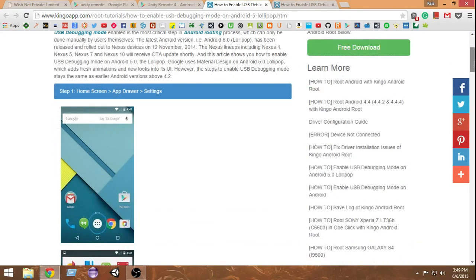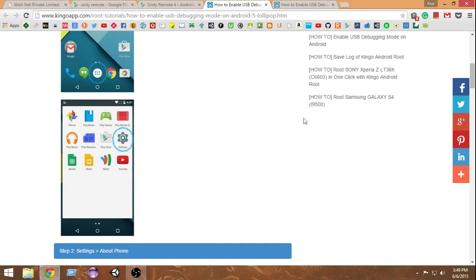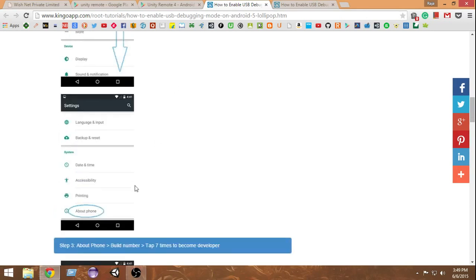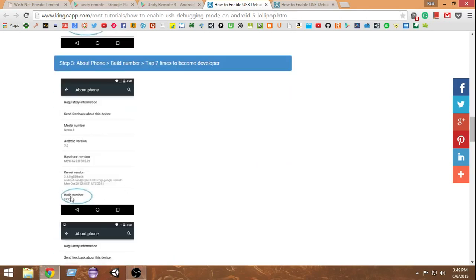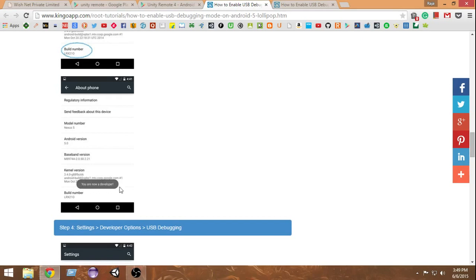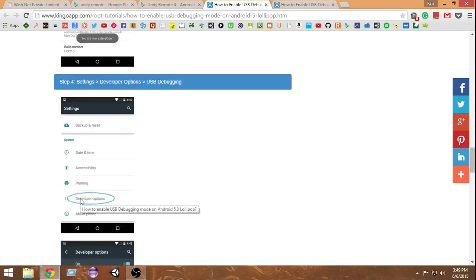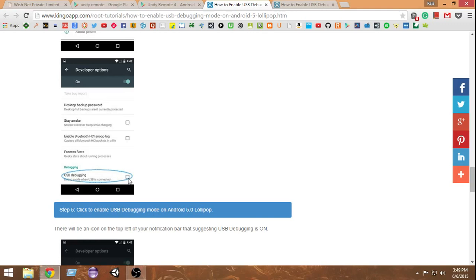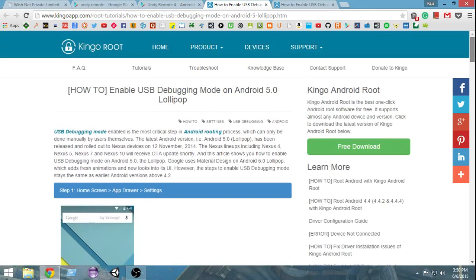On newer Android devices, USB debugging is not activated by default. To enable it, go to Settings, then About Phone, find the Build Number, and tap it seven times with your finger. After that, a message will pop up saying you are now a developer and the Developer Options will be unlocked. You can then go into Developer Options and enable USB debugging.